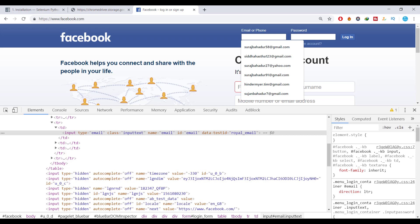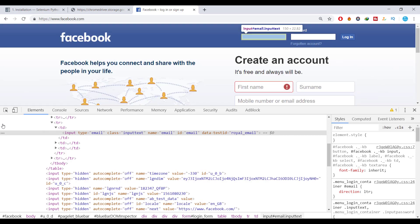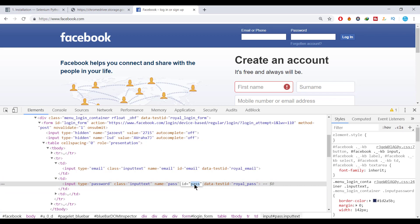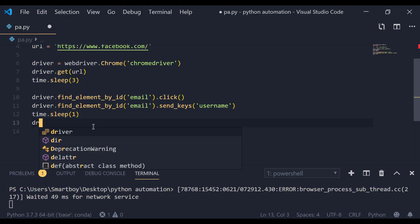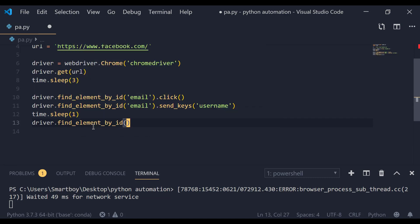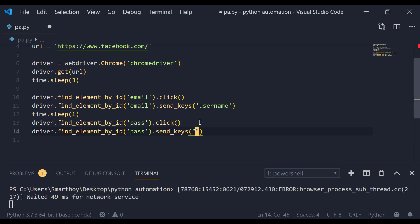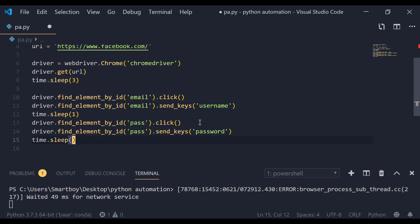Now we are going to select the password field. Use the inspector tool again and click on the password input — you can see that the id here is 'pass'. Copy it and write driver.find_element_by_id('pass').click(). Then to insert the password, use driver.find_element_by_id('pass').send_keys() and pass in your password. Add a sleep gap here as well.